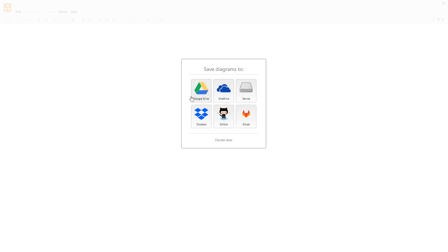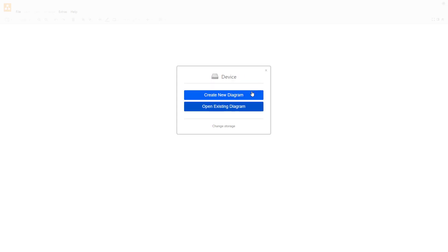Then I can select one of these drives or decide later when trying to save the diagram. I'm going to select device right here, and once I do that you can see that the storage changes to device.